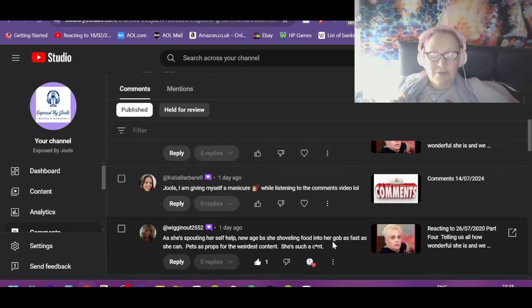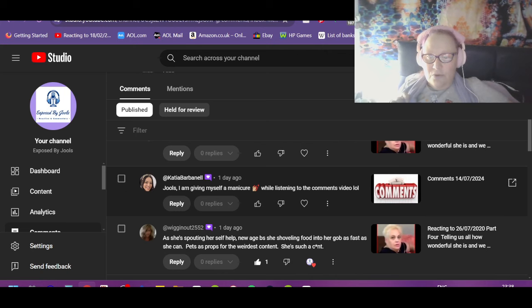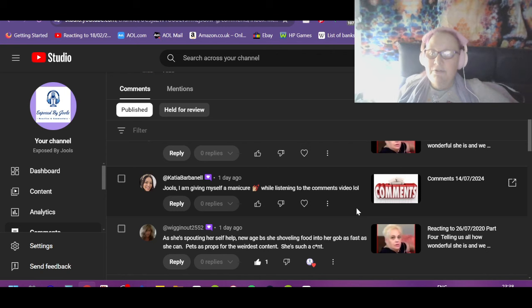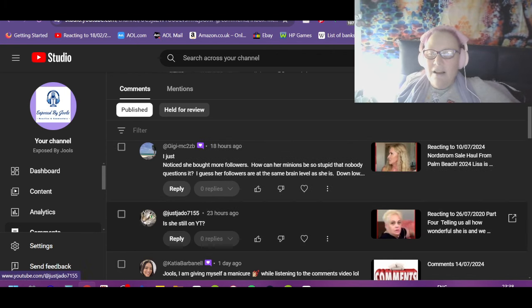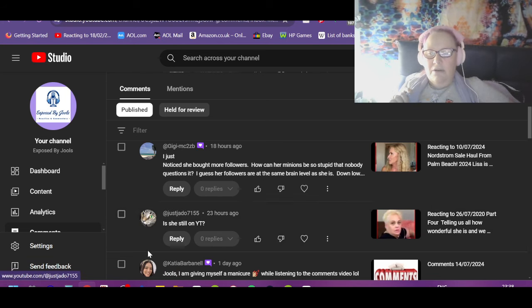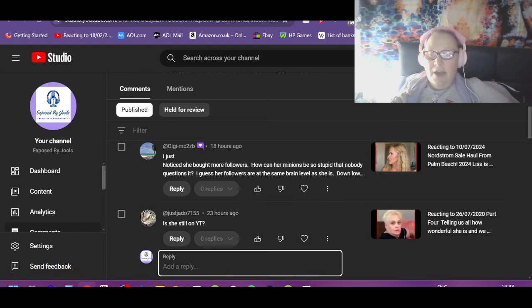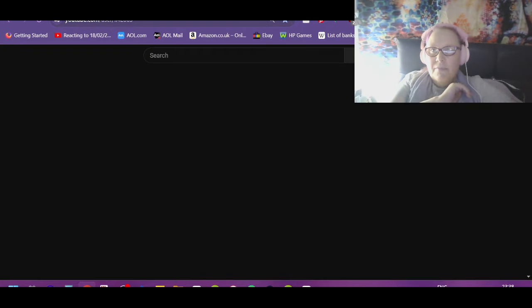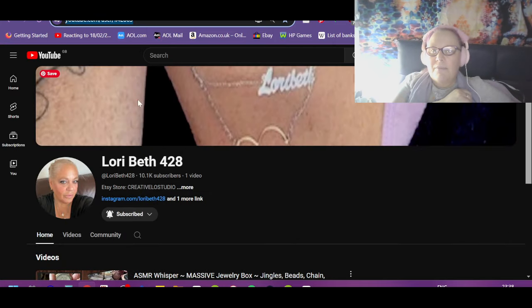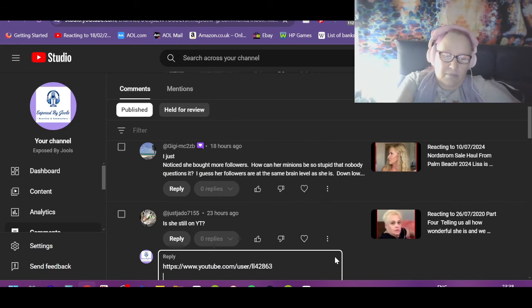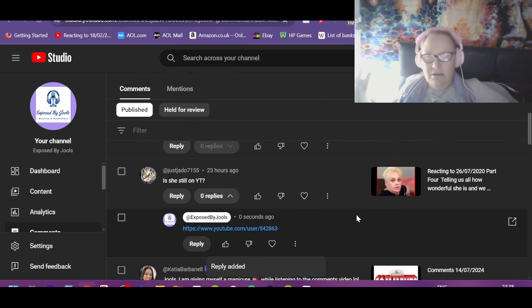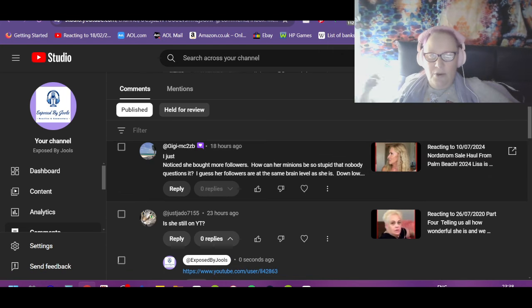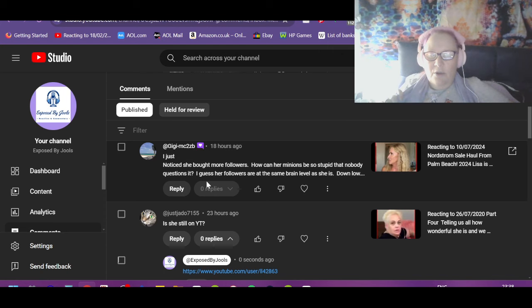It's the only word I can think of to explain her. Catcher Jules: I'm giving myself a manicure while listening to the comments video. Cool, see that's what it's for. Put it on in the background, do the cooking or the cleaning or whatever. When you finish, can you come and do mine? Just Jado: Is she still on YouTube? Her account's still there, but she's not putting up any content. She will at some point, I know. She's just sat there watching and waiting, because if she's still got the account, she's still able to put stuff up.